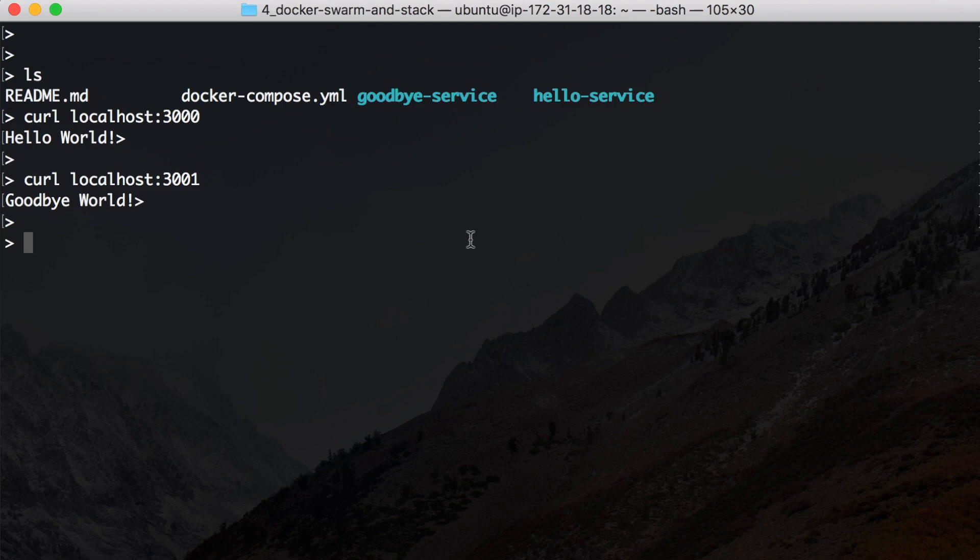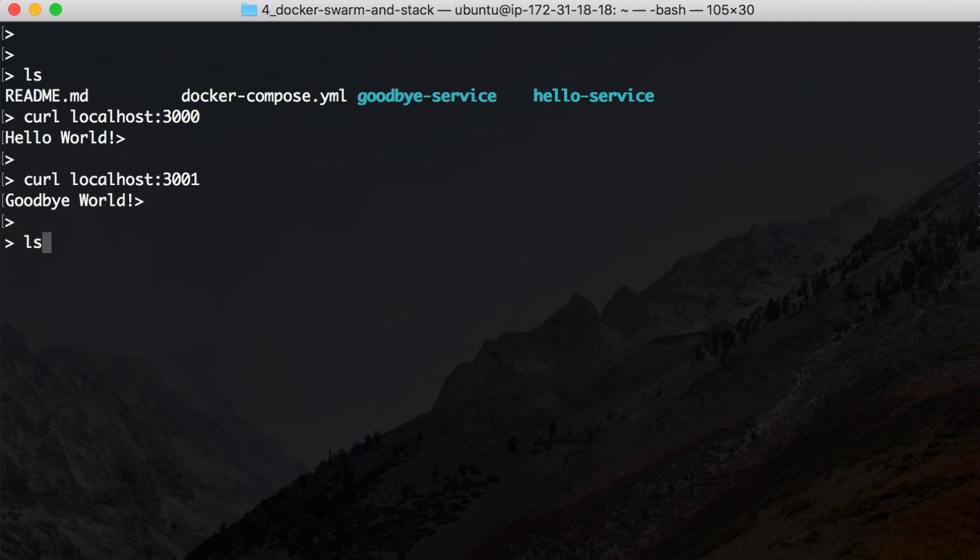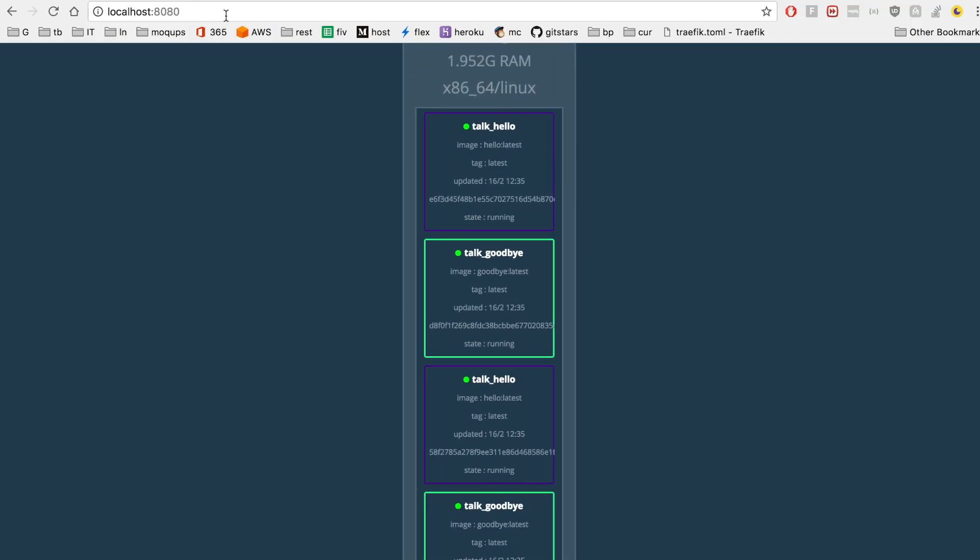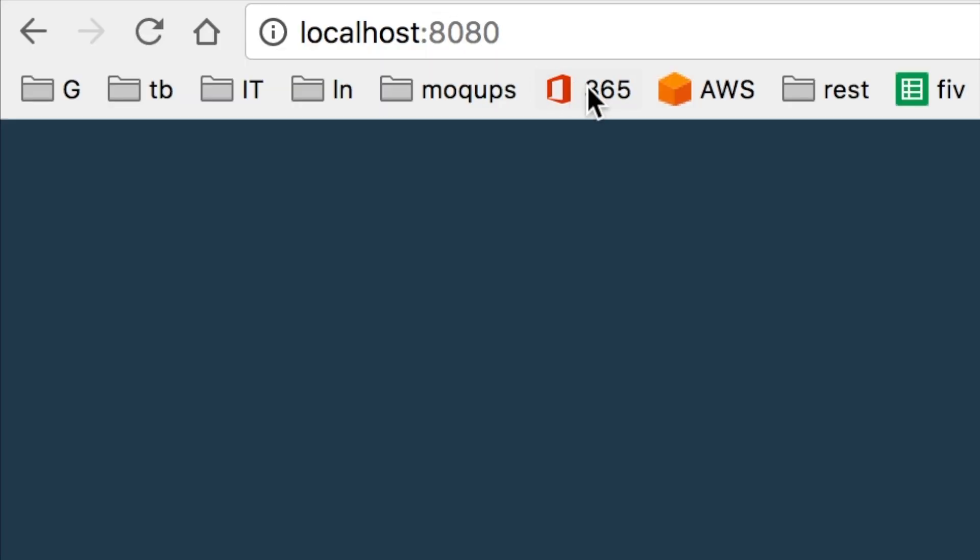And what else, let's check out the visualizer that we have started. Let's see if it's running now. Okay, now this one's also up and running. And let's check it.